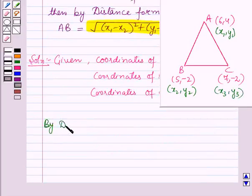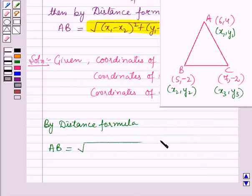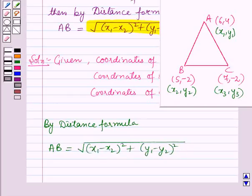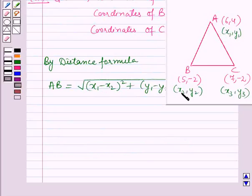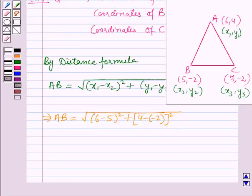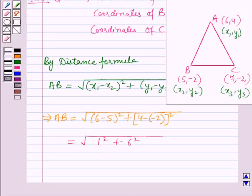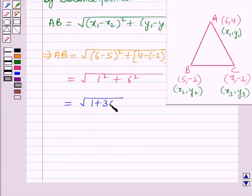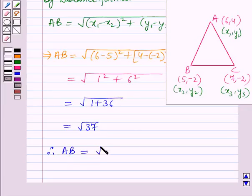Now by the distance formula, distance AB is equal to the square root of (x1 minus x2) whole square plus (y1 minus y2) whole square. Putting the coordinates of (x1,y1) and (x2,y2) here, AB equals the square root of (6 minus 5) whole square plus (4 minus of minus 2) whole square, which equals the square root of 1 squared plus 6 squared, which equals the square root of 1 plus 36, which equals root 37. Therefore, the length of side AB is equal to root 37 units.